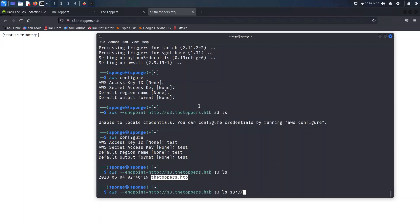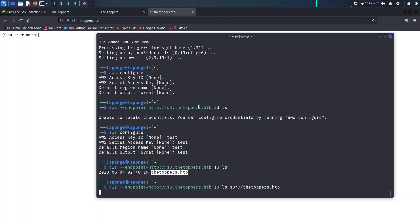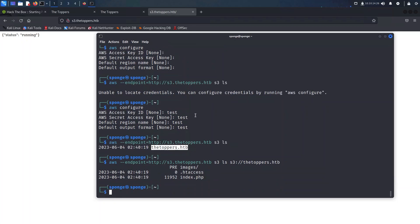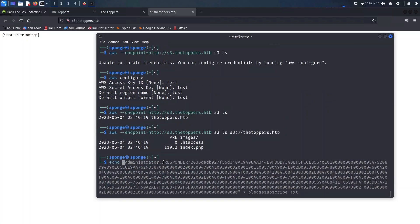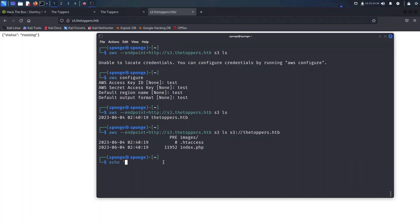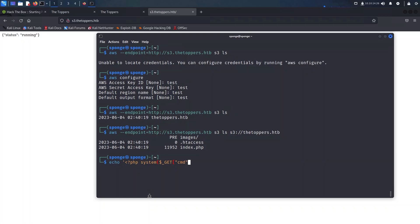We can now try to use the same tool to upload a file from our machine to the remote bucket. We know that the web page is employing PHP, so we can leverage this knowledge to our advantage. Our plan is to upload a PHP shell file to the S3 bucket, specifically in the web root directory. This clever maneuver allows us to access the web page through a browser, triggering the execution of the uploaded file and granting us remote code execution capabilities.